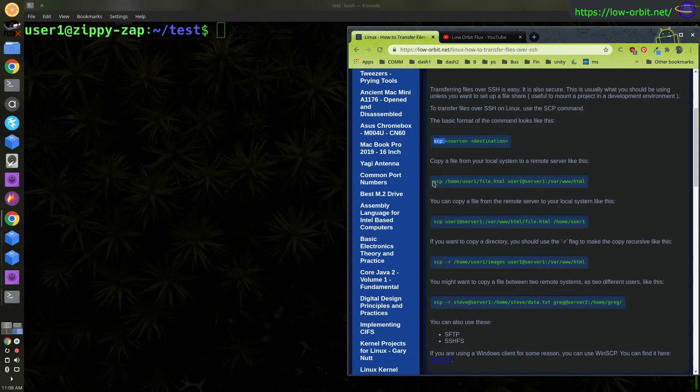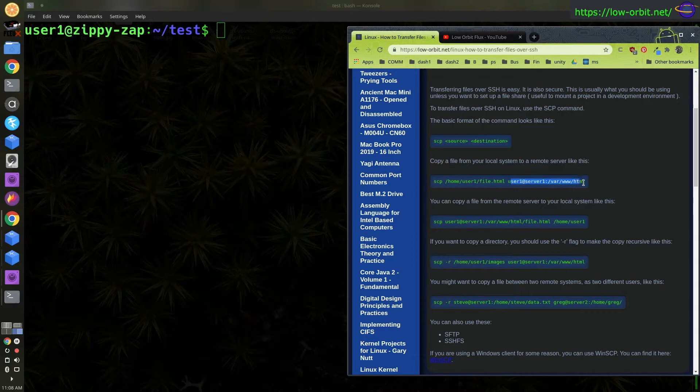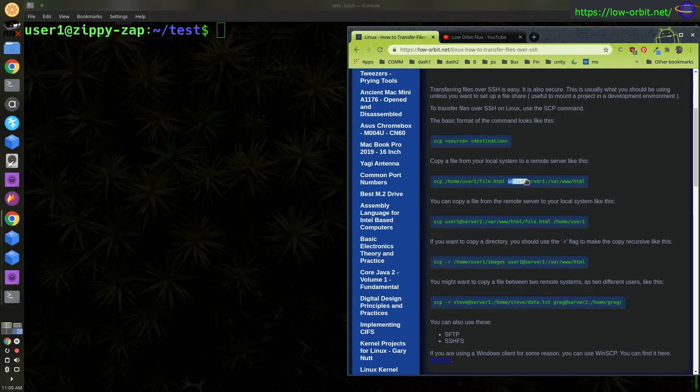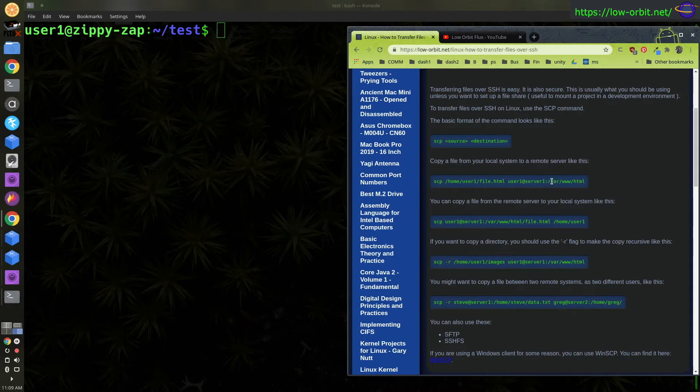So an example would be SCP, specify the file and then specify the directory you want to put it in on the remote server. You can use the full path or the relative path on your local system. And then the remote system, you specify the user at server one or whatever your remote host name is, colon, and the directory you want to put it in. You could also specify the destination file name if you like, same as just using the copy command.